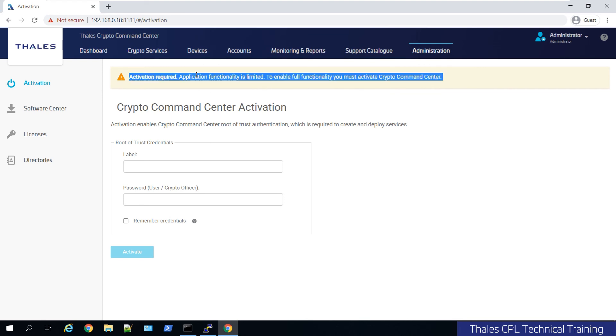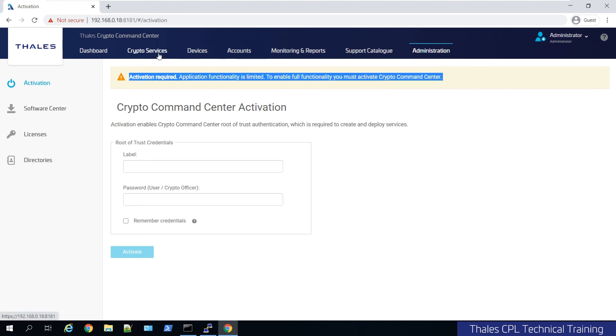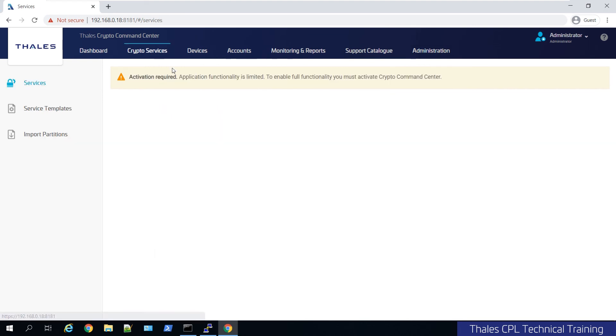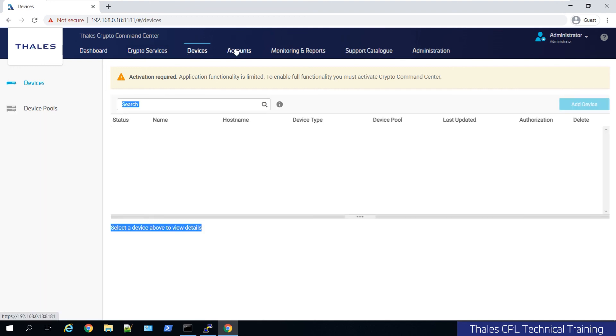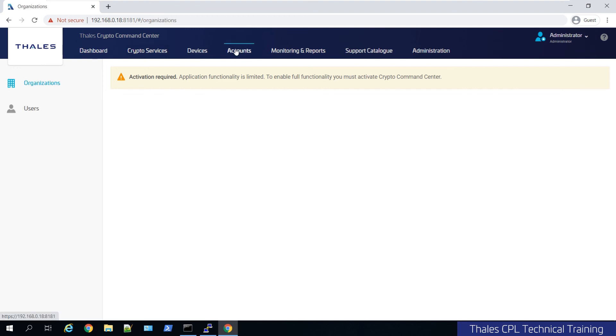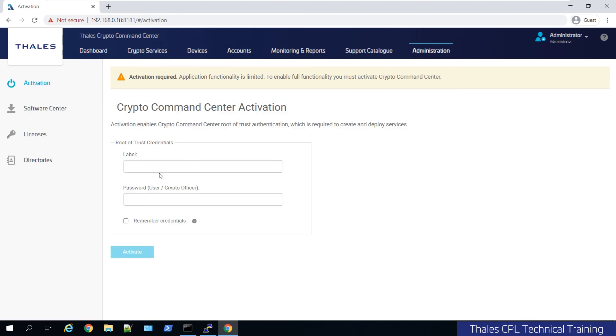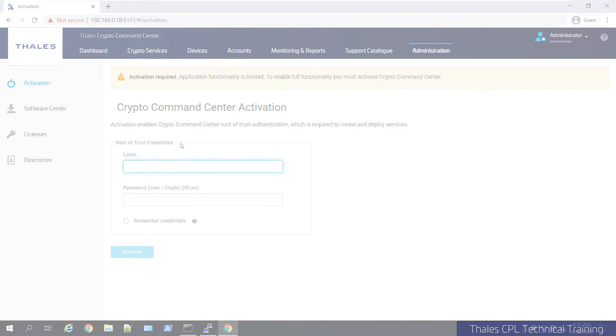And you'll see it'll warn us. You can't really do anything in the product until then. Everything is going to be grayed out and so on. So you're more or less locked out of doing anything until we get that root of trust enabled.